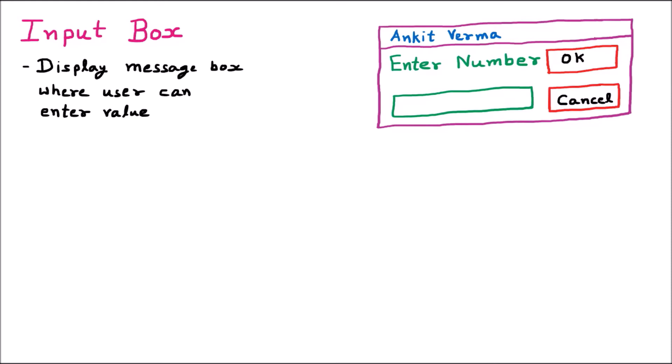Whenever we run this InputBox function, a message box appears with an input option so that the user can input any value. We can take certain input from the user — for example, if we want to take some number or value from the user, this InputBox is used for that purpose.